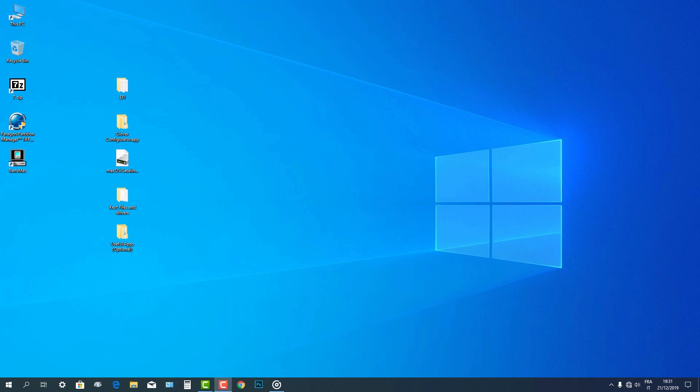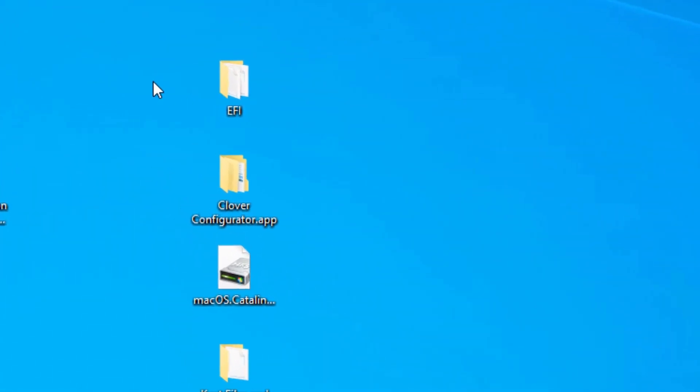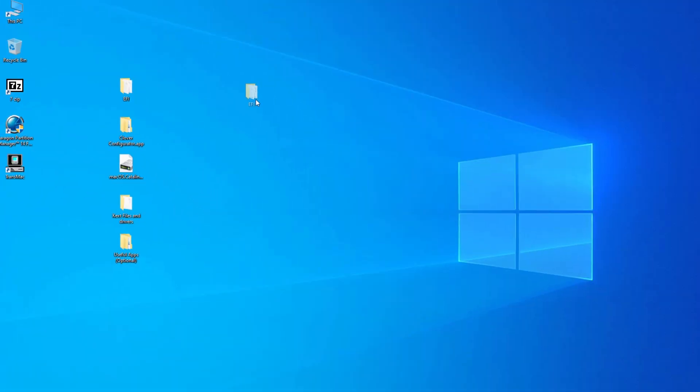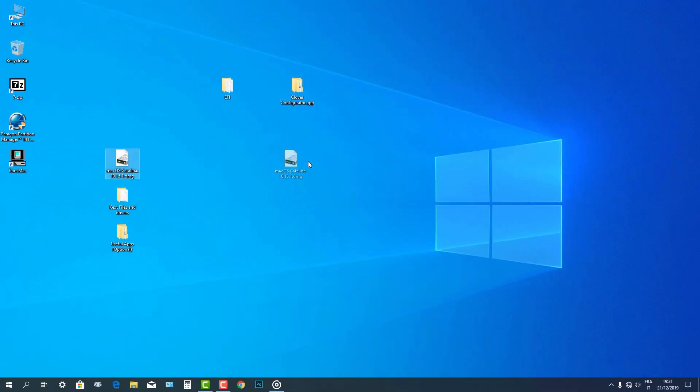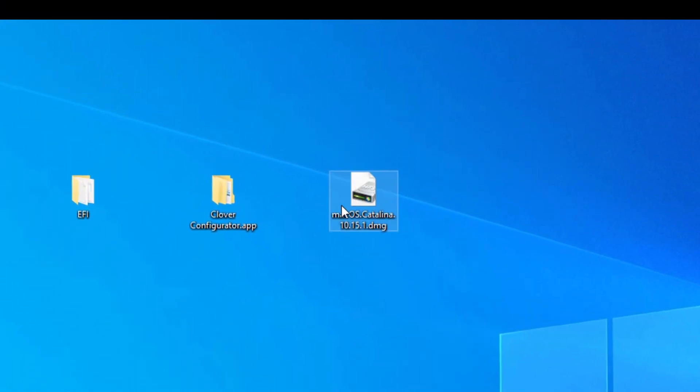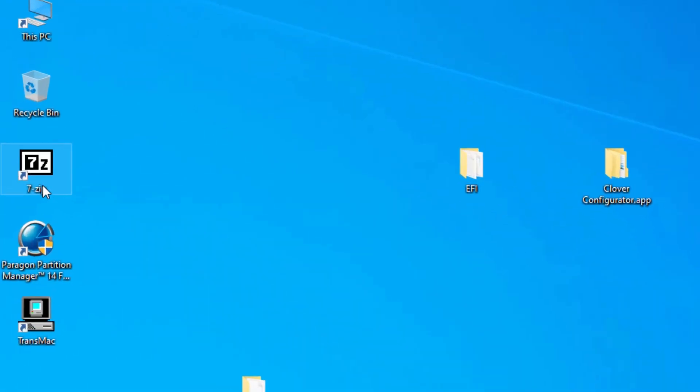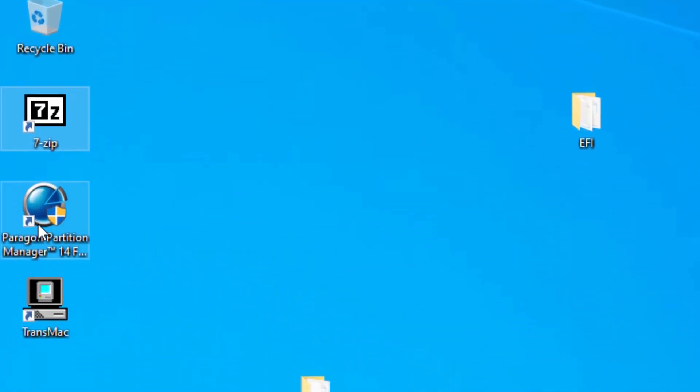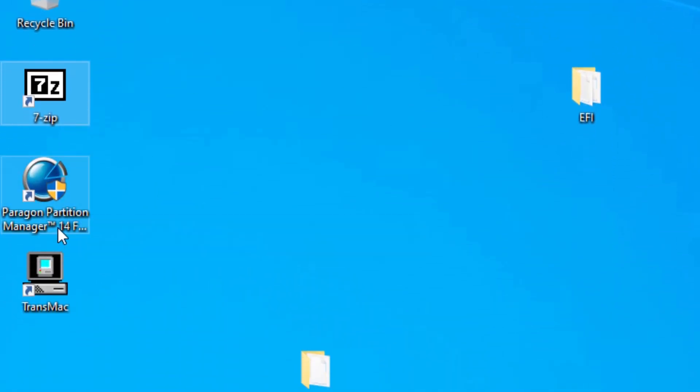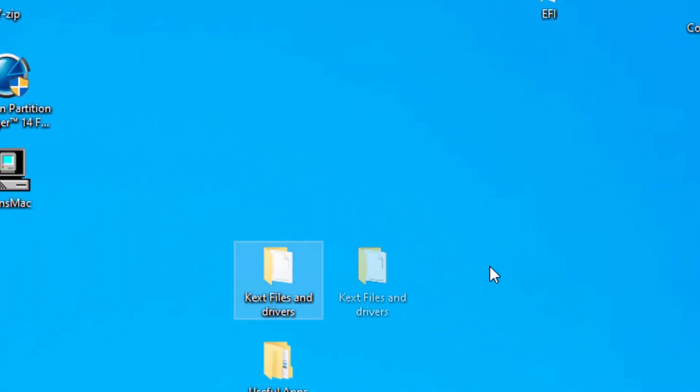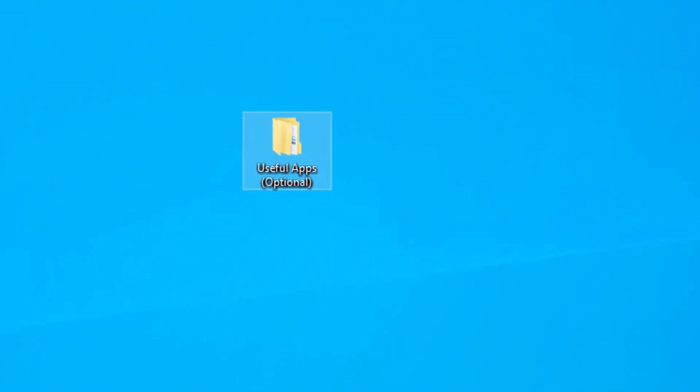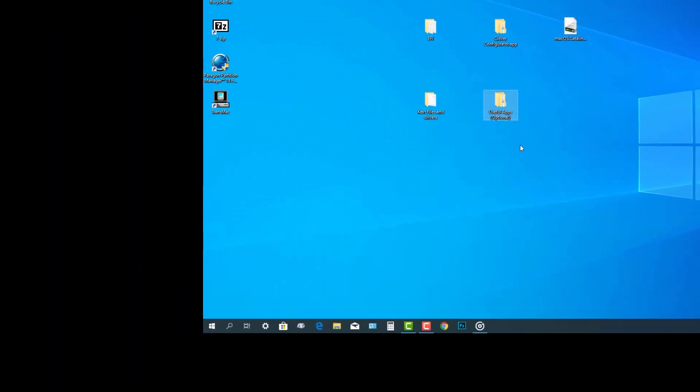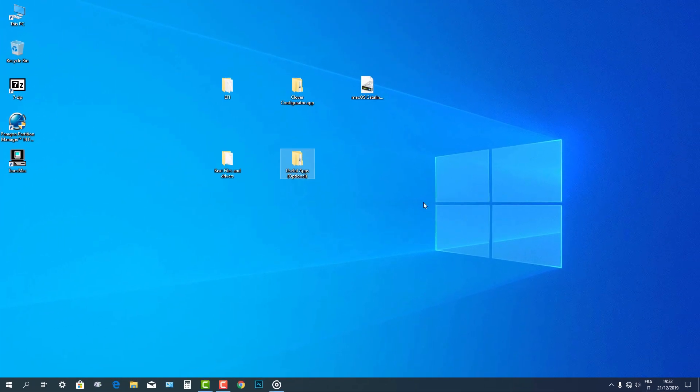Then download the following: bootloader or EFI folder, Clover, Clover Configurator, macOS 10.15 Catalina DMG file, 7-zip for Windows, Paragon Partition Manager Free Edition for Windows, TransMac for Windows, KEXT files for audio, LAN, etc., and other useful Mac applications which are optional. You can download all these files from links I included in the description.